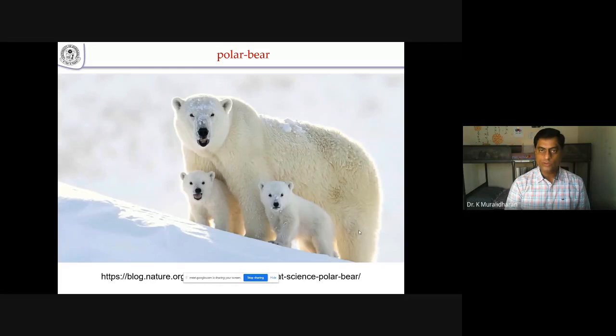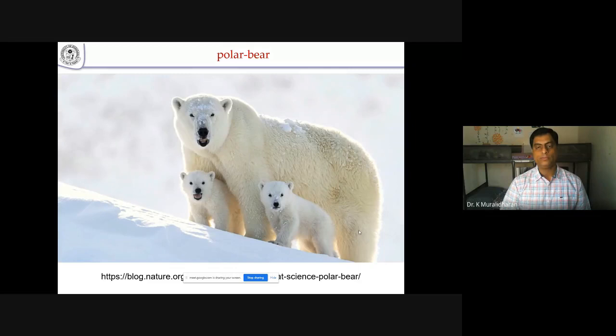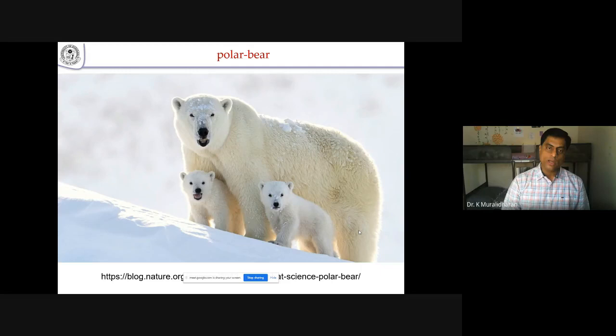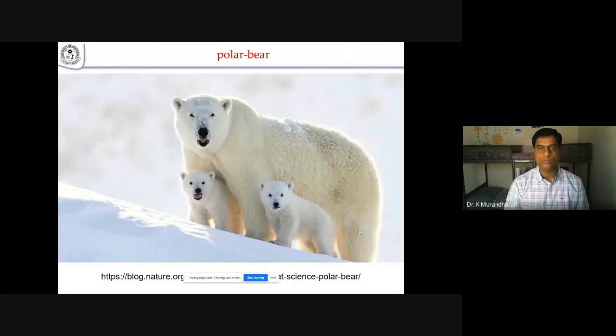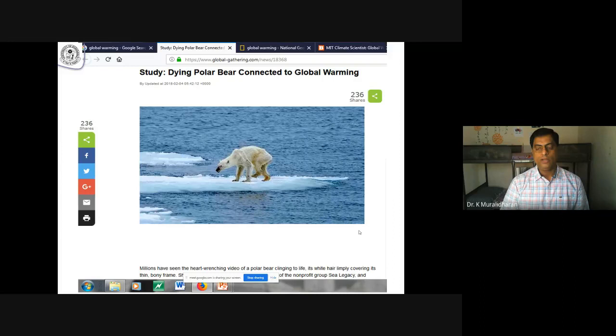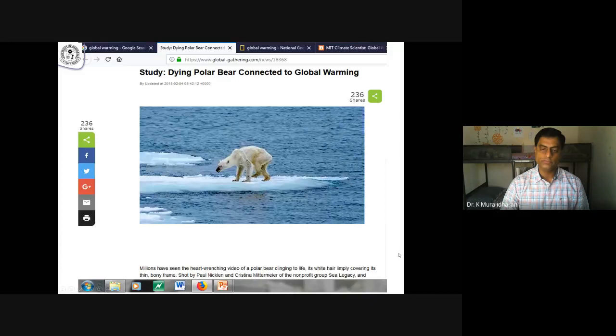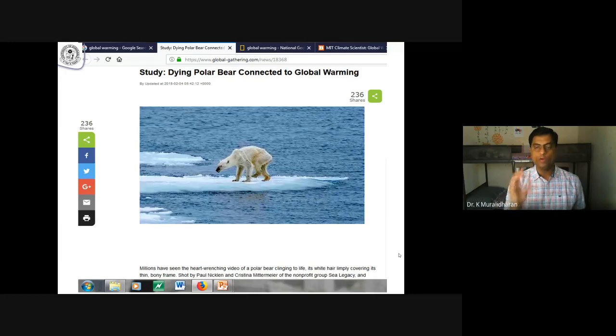Let us look at this picture — you can take it from any Google search. It is a polar bear, a beautiful animal that normally lives in the north and south polar regions where there is so much snow and ice. A few years back there was a picture about the same polar bear showing how it had become so emaciated. That picture got the best photo award all over the world, basically because of the message it was conveying to people.